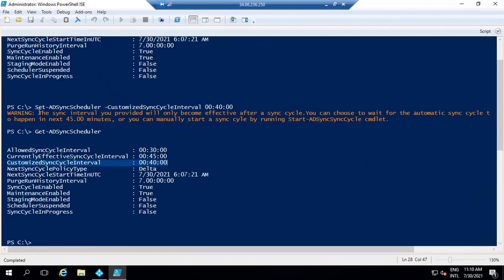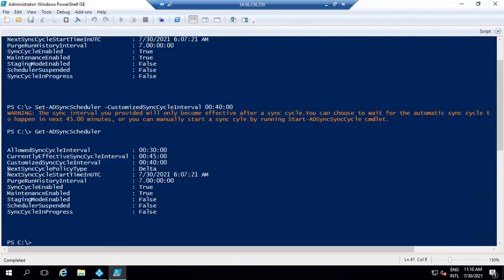As per the warning, changes made within the sync cycle interval will take effect once you run a full sync cycle. The fourth option is NextSyncCyclePolicyType. This value defines what type of next sync cycle will be — delta sync or initial sync. If this value is set to delta, that means when an automatic sync runs, that sync type will be delta sync.